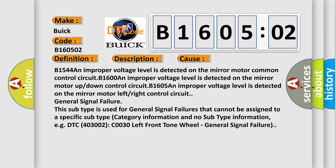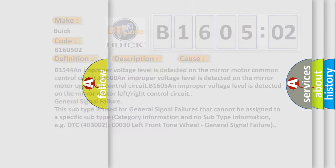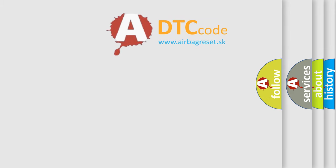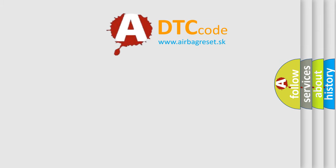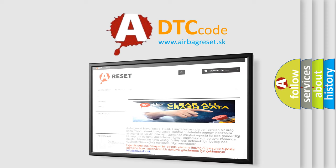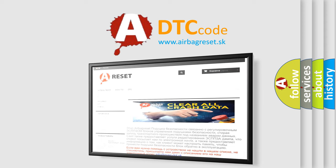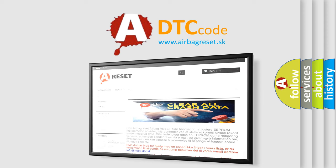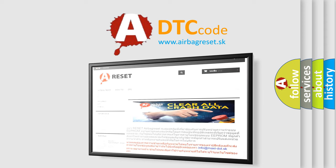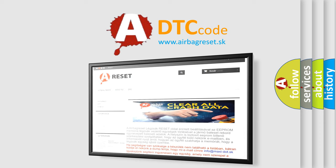The Airbag Reset website aims to provide information in 52 languages. Thank you for your attention and stay tuned for the next video.